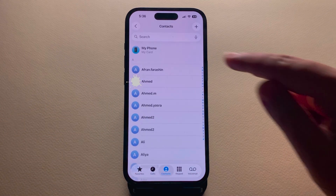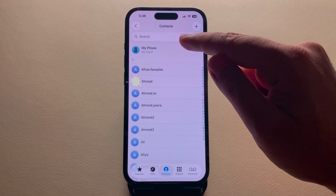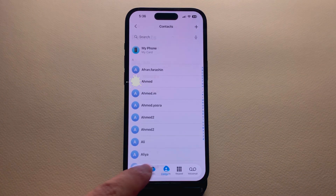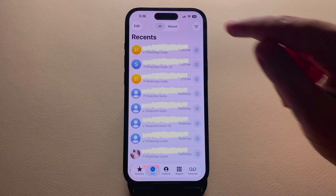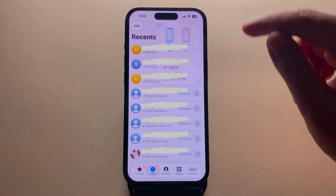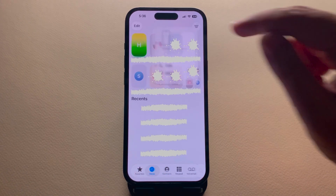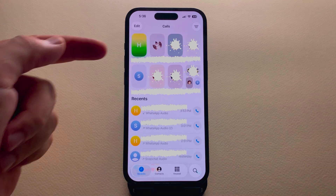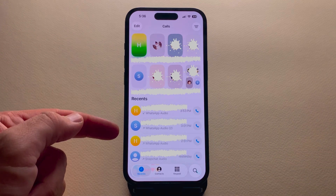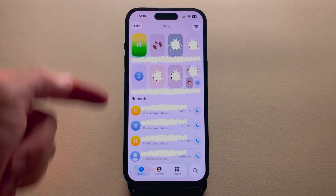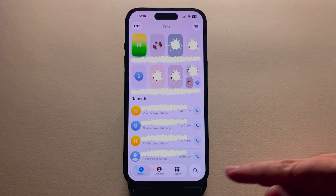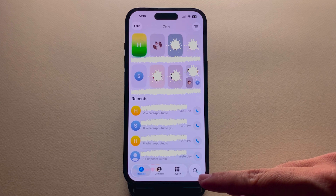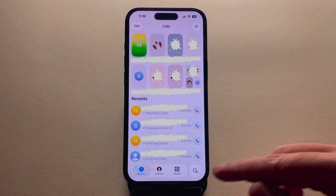If you want to search for a contact on your iPhone, tap on Contacts and the search bar appears there. If you tap on Calls again and switch back to Unified, here is the difference.